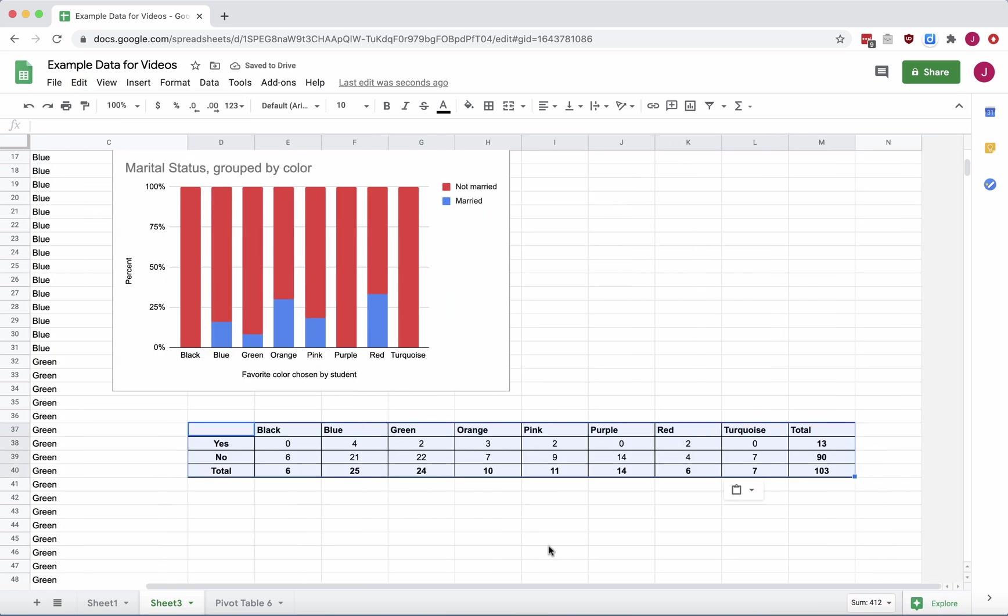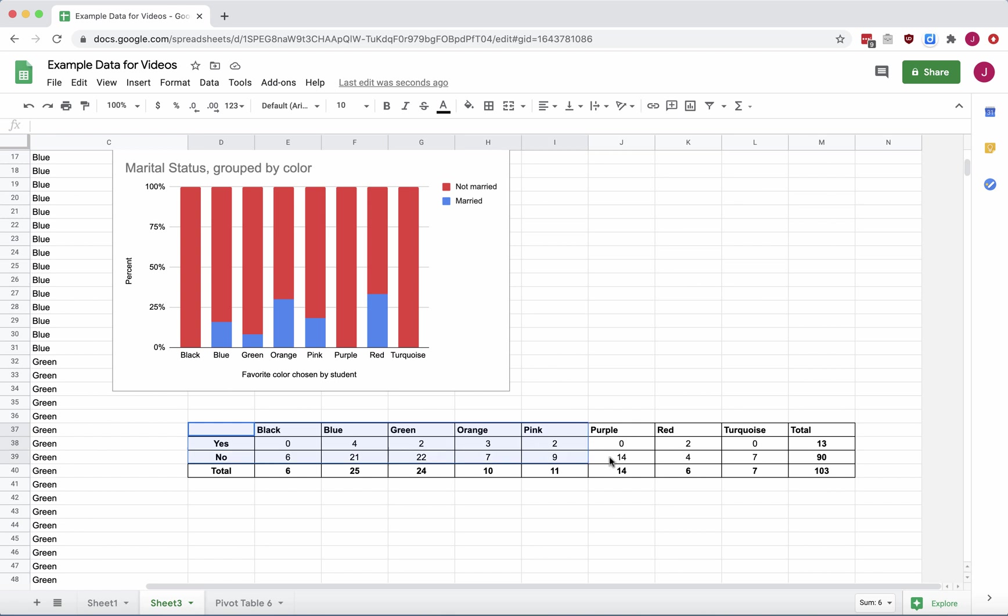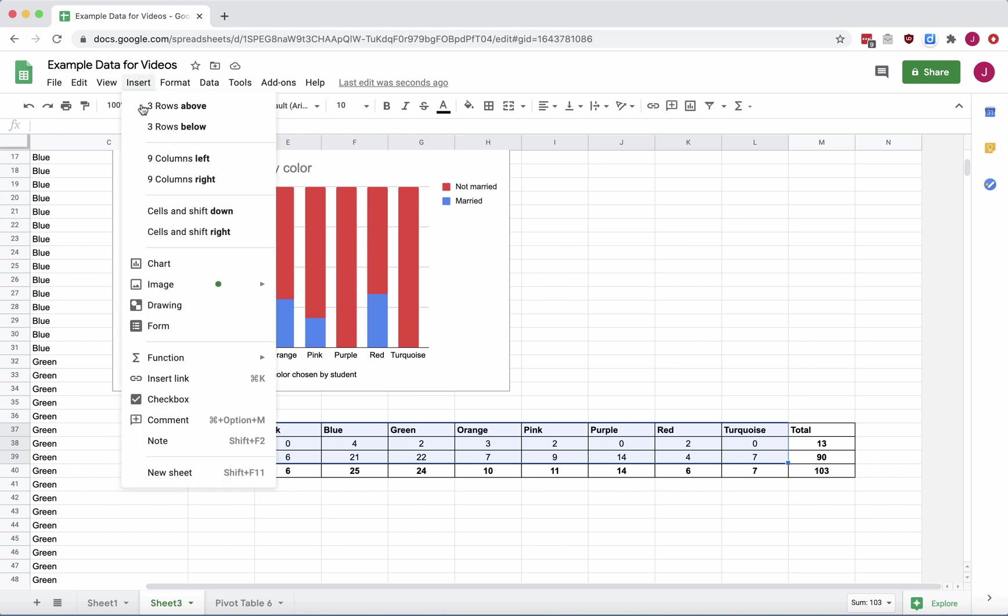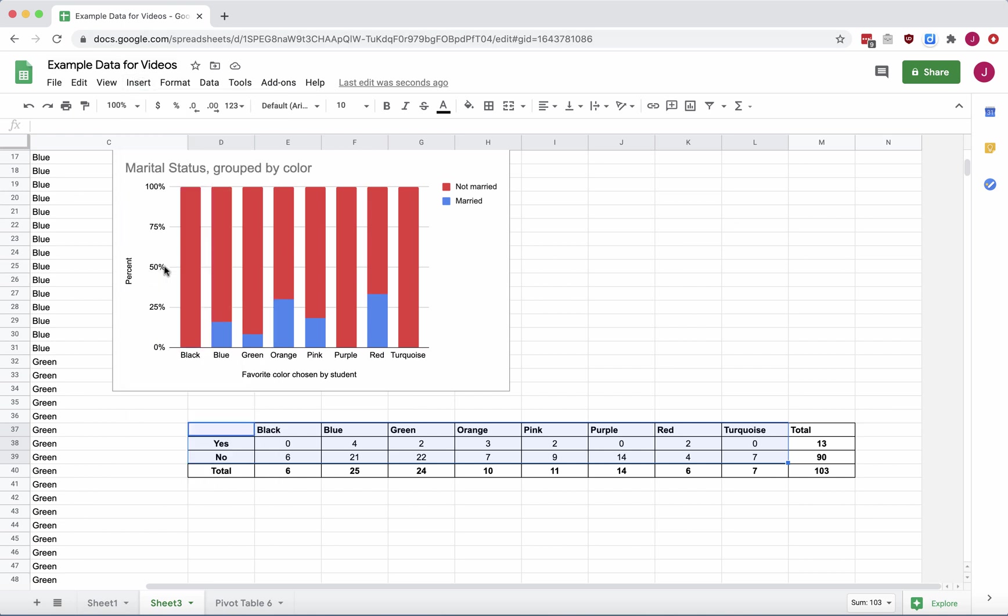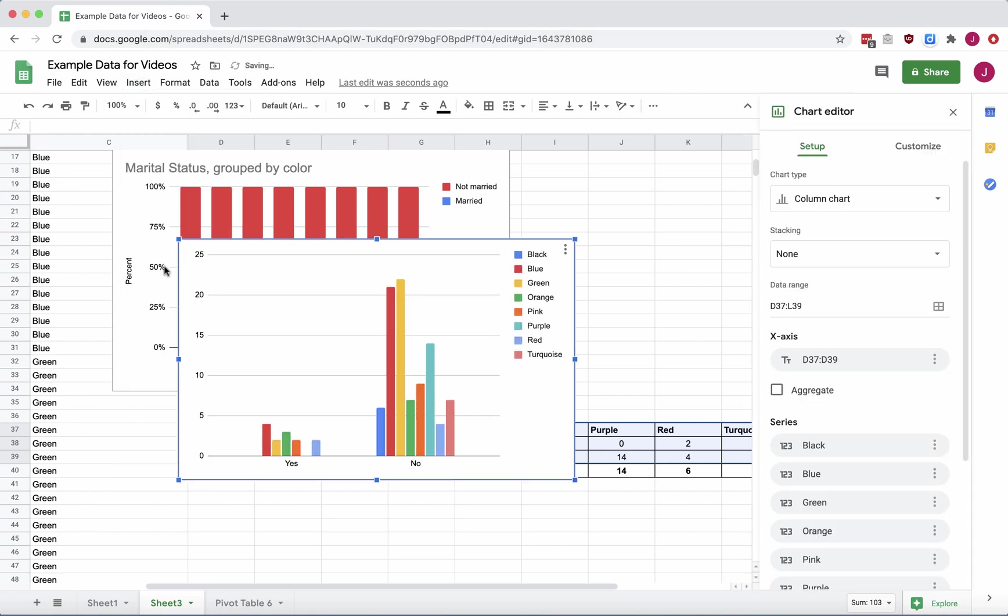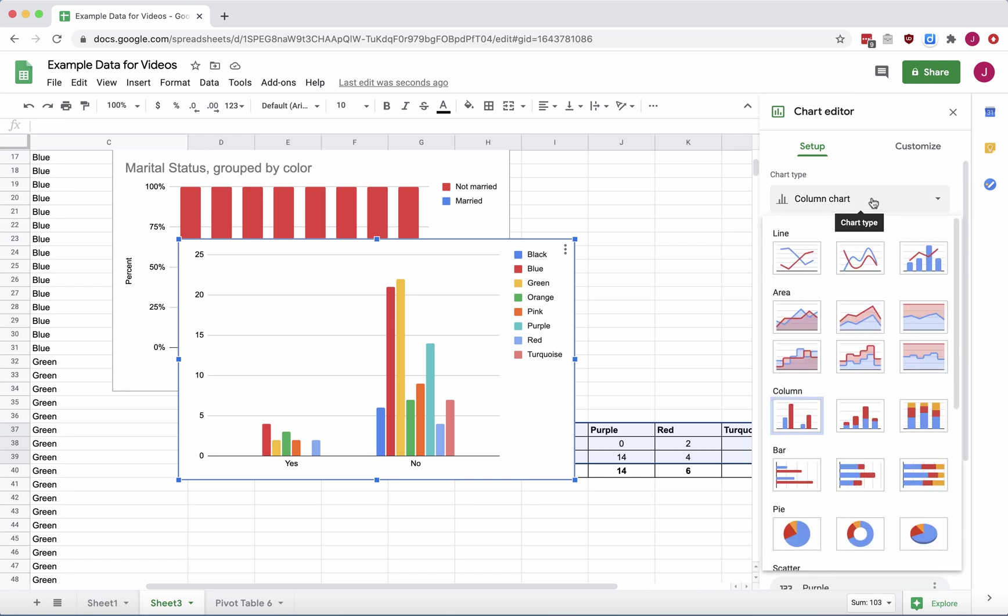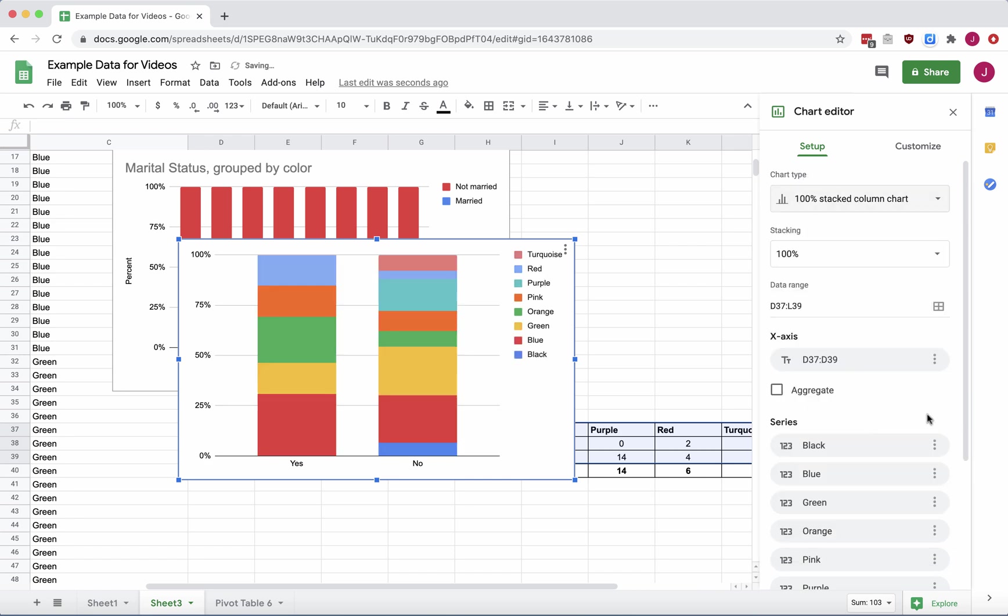So now my columns are the colors and my rows are the yeses and nos to being married. So when I follow the same process here of highlighting my counts and my labels, and then Insert, Chart. Here's a chart, but now the grouping along the horizontal axis is yeses and nos. I'll change the chart type to 100% stacked, just like before.